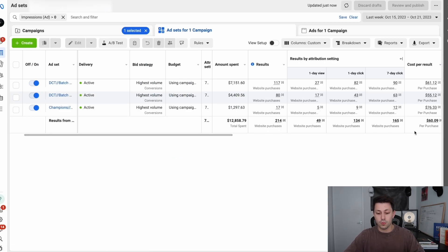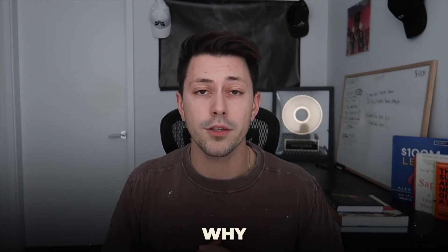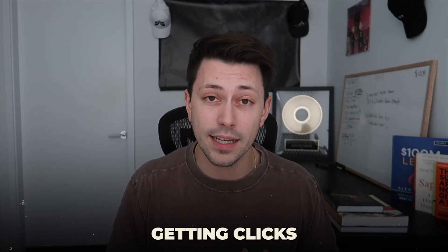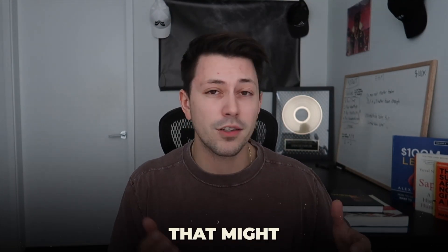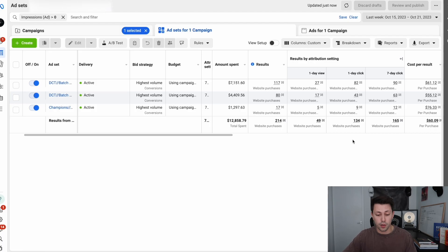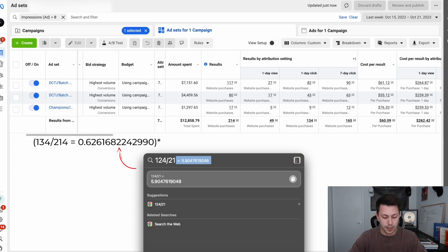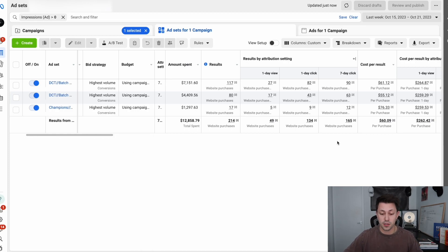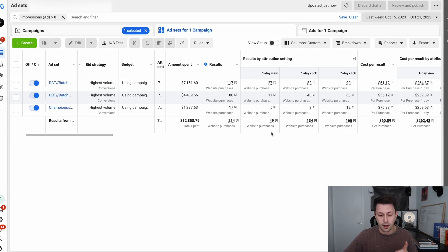Now you'll notice Facebook is actually going to divvy up all of this data based on each attribution setting. The reason why you should care is because click-through data represents that your ads are actually getting clicks and leading to conversions, compared to ads that might just be running in the feed to existing customers and not really doing a whole lot other than collecting attribution. If someone is clicking your ad and purchasing within 24 hours, that's a pretty powerful ad. If we do some quick math — 134 divided by 214 — you'll see that about 58% of our purchases are actually coming within 24 hours of people clicking our ad. That's a pretty solid ad. And only 49 of our 214 total purchases actually came from this one-day view attribution window.